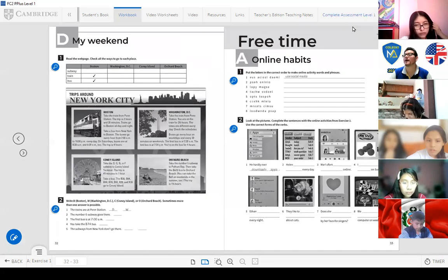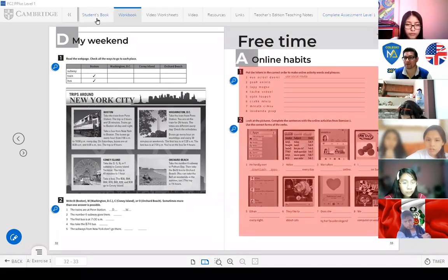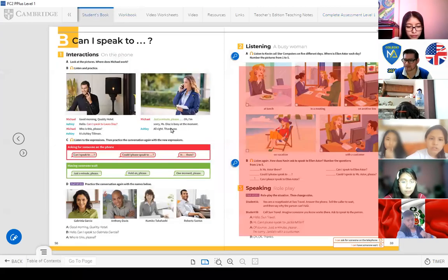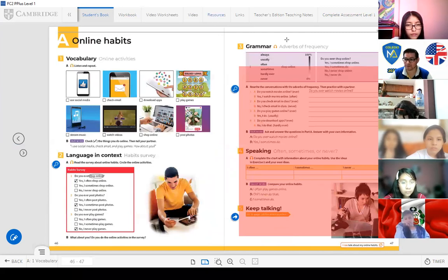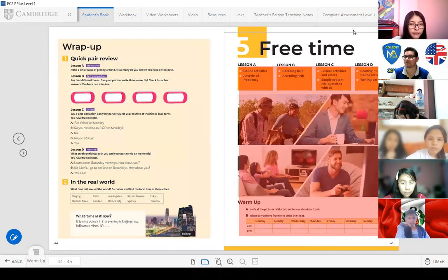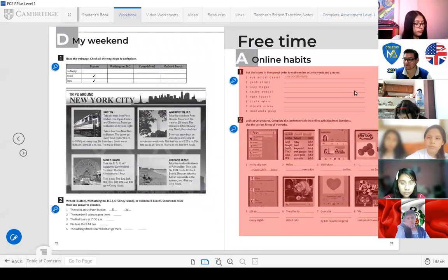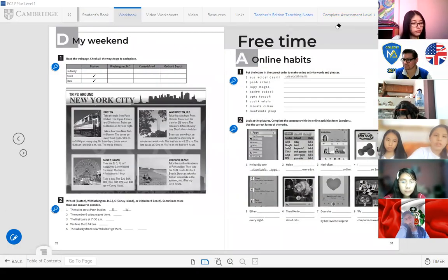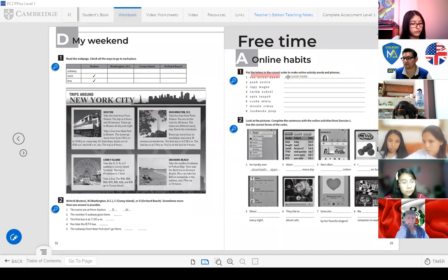The next activity is also homework — Free Time and Online Habits vocabulary from Unit 5: use social media, check email, etc. Activity: put the letters in the correct order to form words. For example: the scrambled letters give you 'use social media.' Also, write the adverbs of frequency — always (100%), never (0%), and others. Then put words in the correct order to make sentences, for example: Robin always walks to school. Remember the adverb of frequency always comes before the verb.